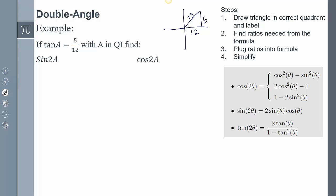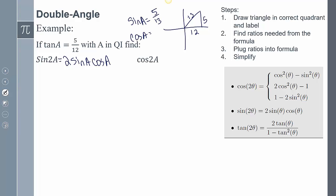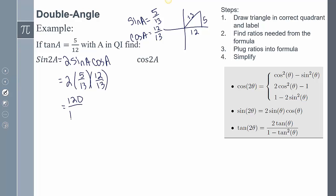For sine of 2A, the formula is 2 sine A cosine A. Sine A is 5 over 13 and cosine A is 12 over 13. Plugging those in: 2 times 5 over 13 times 12 over 13. Multiplying everything together gives 120 over 169.